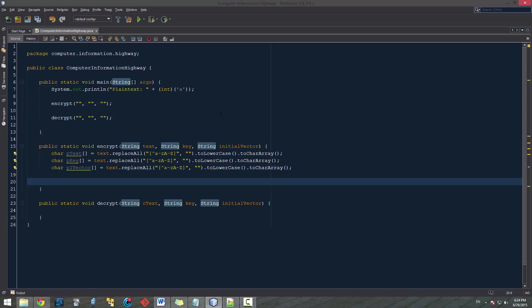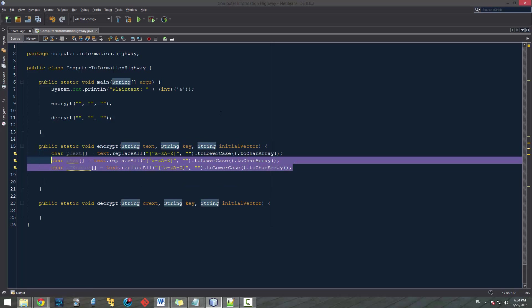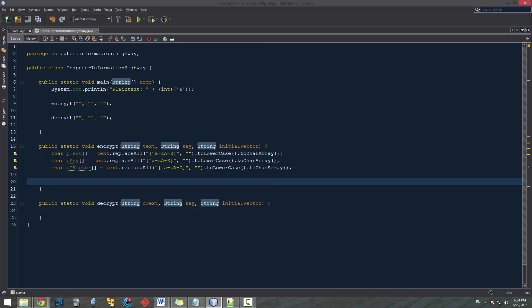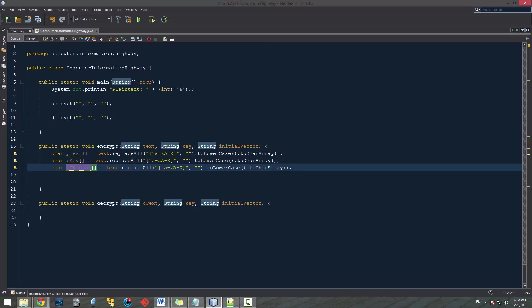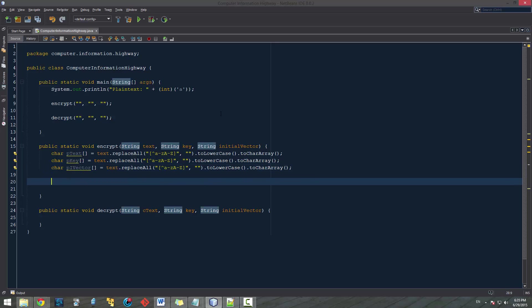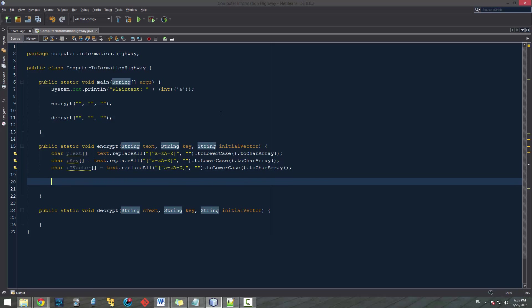Now that we have all of our strings, what we want to do is create a block size. How big of a block do we want to make that we're going to feed into each of the next encryptions? Because you know how I was talking about the chain block cipher takes a block and it shifts it with the vector. Then it shifts it with the key. And then it uses the outputted encrypted text as our next initial vector. So we need to create a size.